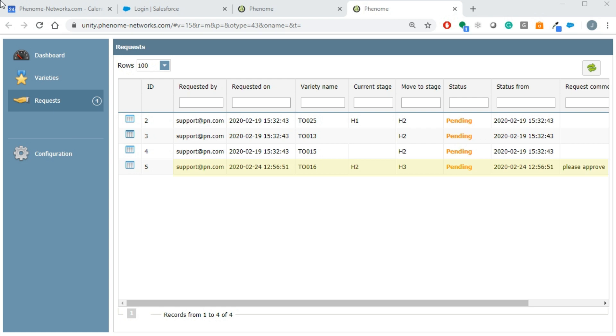The approver can click on the request and respond to it by approving, declining, or asking for more info.